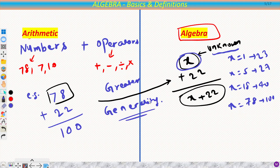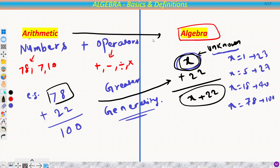Here you have more freedom to choose values for your unknown quantities, and your answer is dependent upon them. All the operations are almost the same as in arithmetic. In one statement, we can say that algebra equals arithmetic plus greater generality.